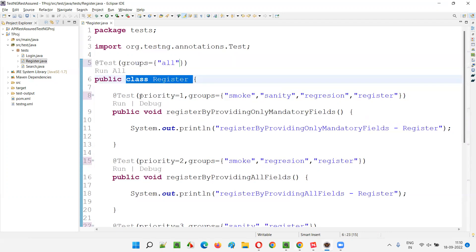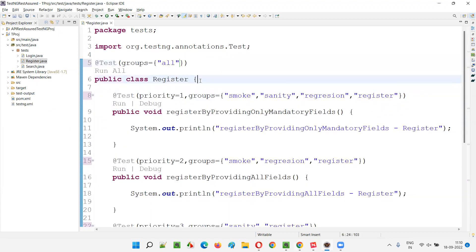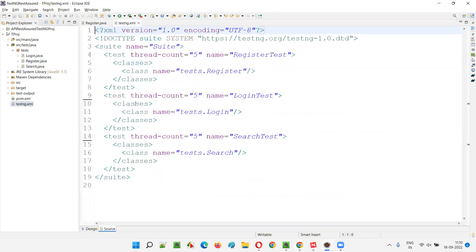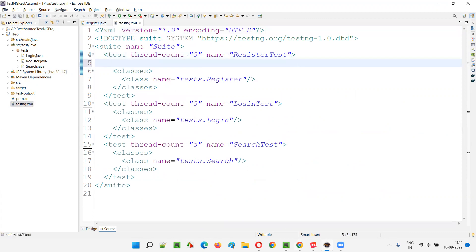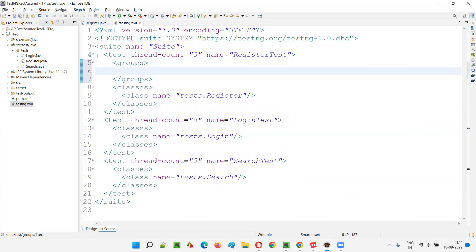There are four tests inside the Register class. Instead of providing 'all' for each test, I move it to the upper class level — this is called partial groups. If you are declaring the groups at the class level for all the tests inside the class, that is known as partial groups. Now I'll go to the testng.xml file and verify it still works.